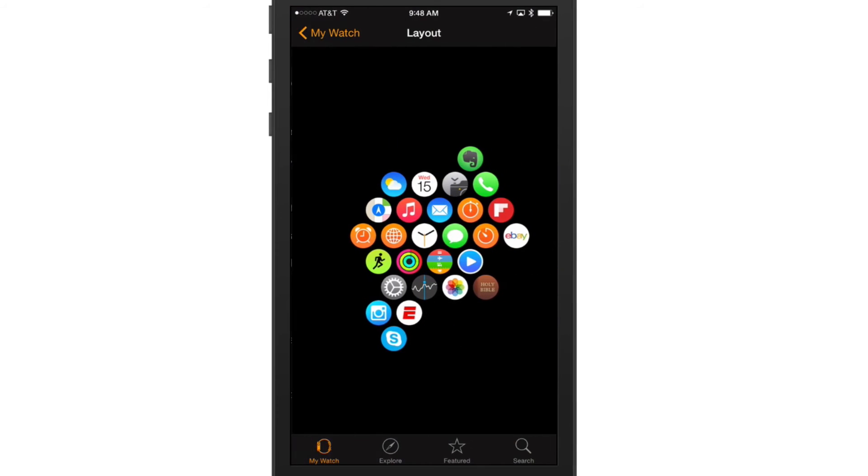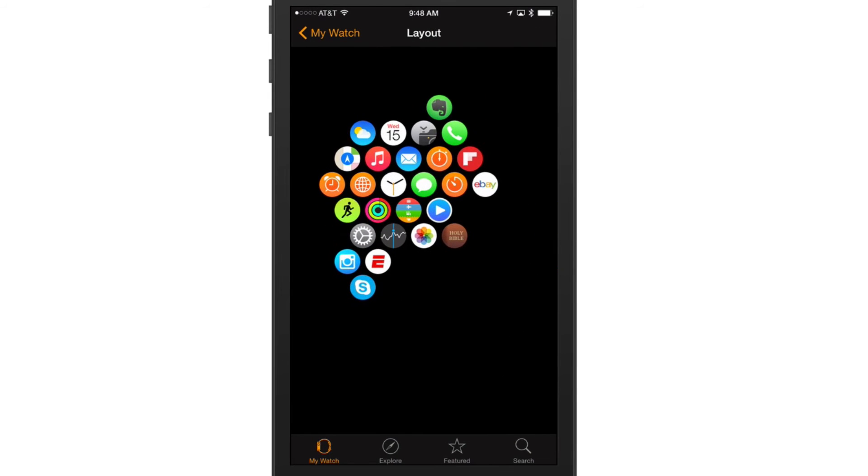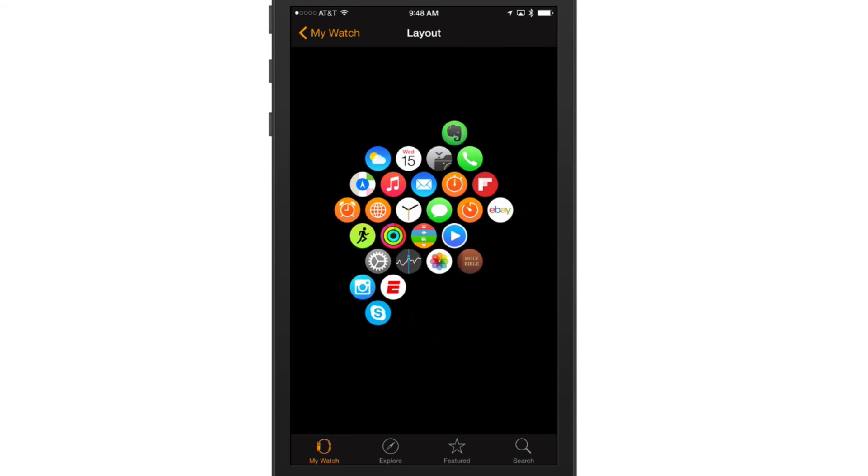It will be completely removed and deleted from your Apple Watch. So that's how you download new apps, that's how you delete apps, and that's how you move them around.